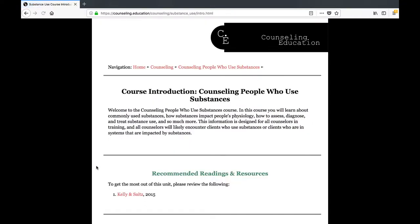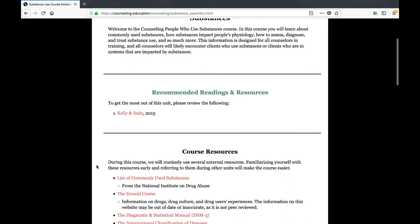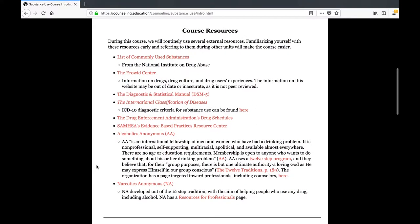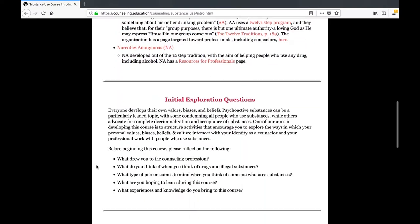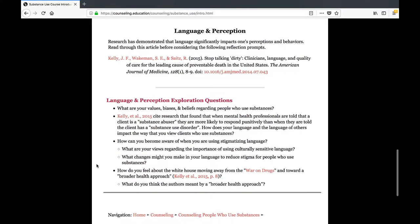If you're watching this video, you're probably already in the course's introduction unit. After you watch this video, spend some time familiarizing yourself with the course resources. The language and perception portion of the unit explores how language — like calling someone a substance abuser instead of a client with a substance use disorder — impacts clinicians' perceptions of clients. As you progress through the course, apply your learning about how language impacts perception by avoiding stigmatizing language like 'clean and dirty' and 'abuse' or 'abuser.' In addition to perpetuating stigma, the term 'substance abuse' is not consistent with current diagnostic terminology. Instead, a person has a use disorder or is dependent on a substance.